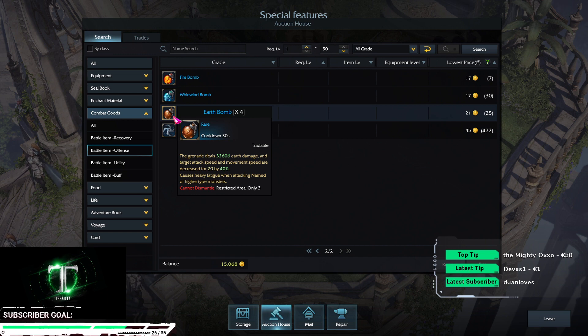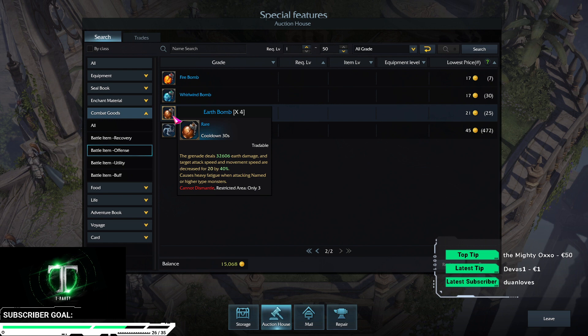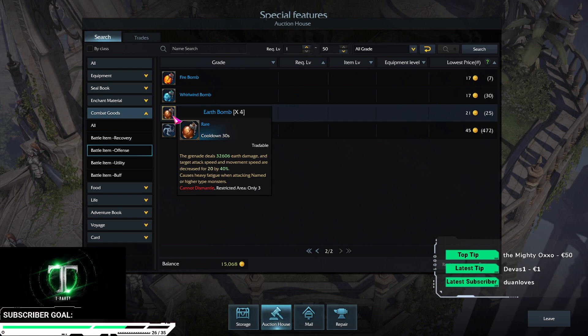Earth bomb reduces attack and movement speed, won't work on guardian. The sweet part is the 32k damage.